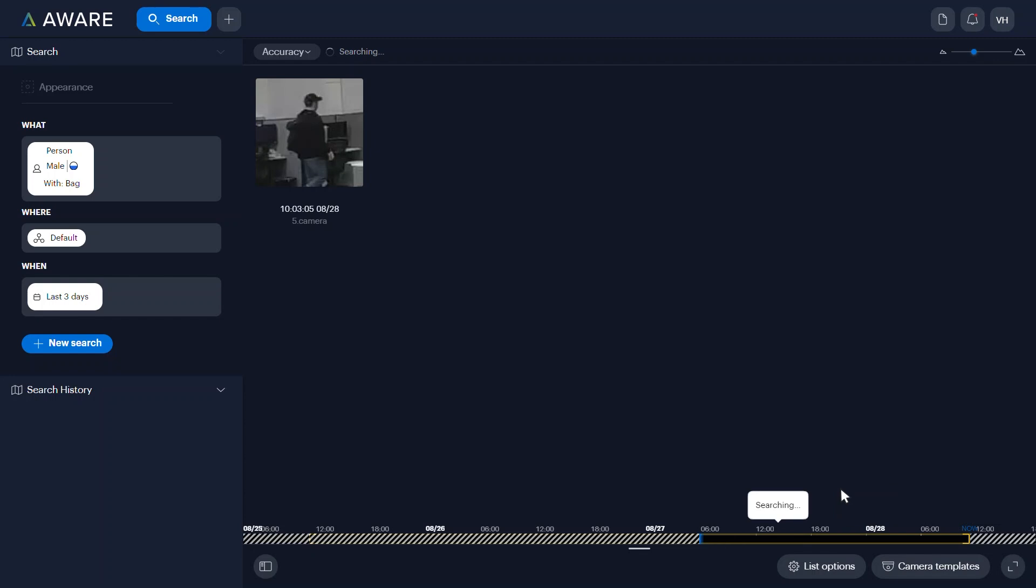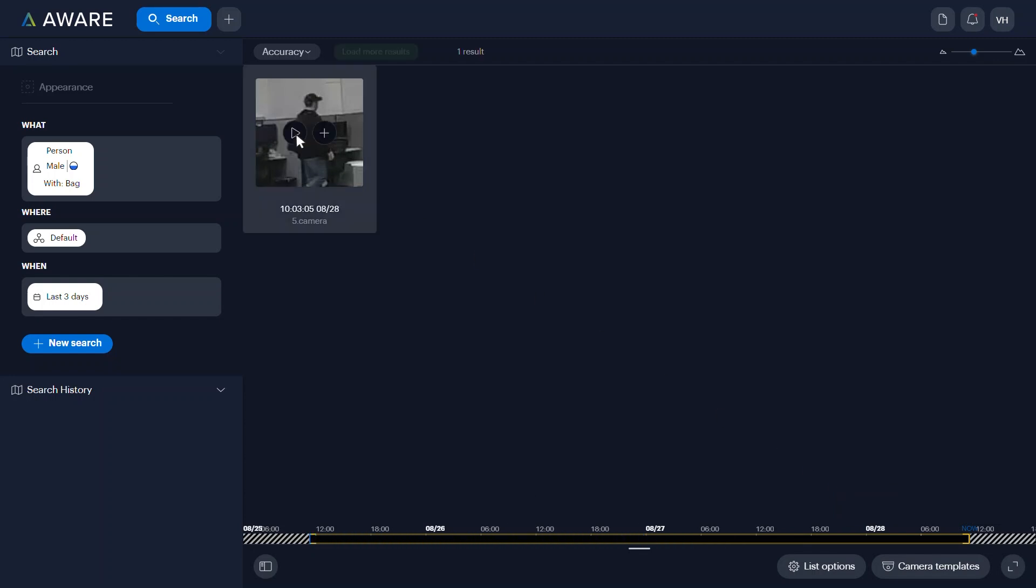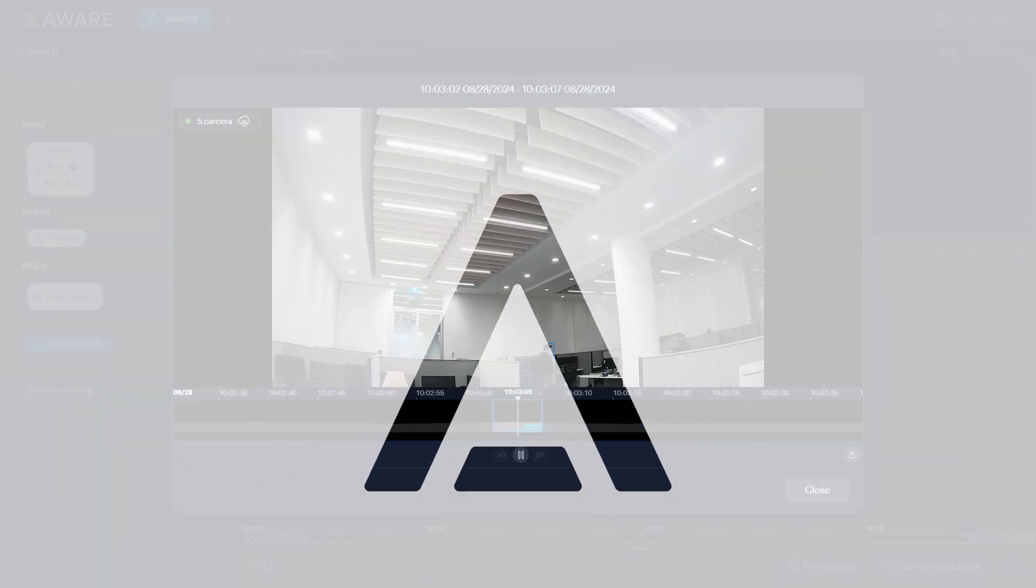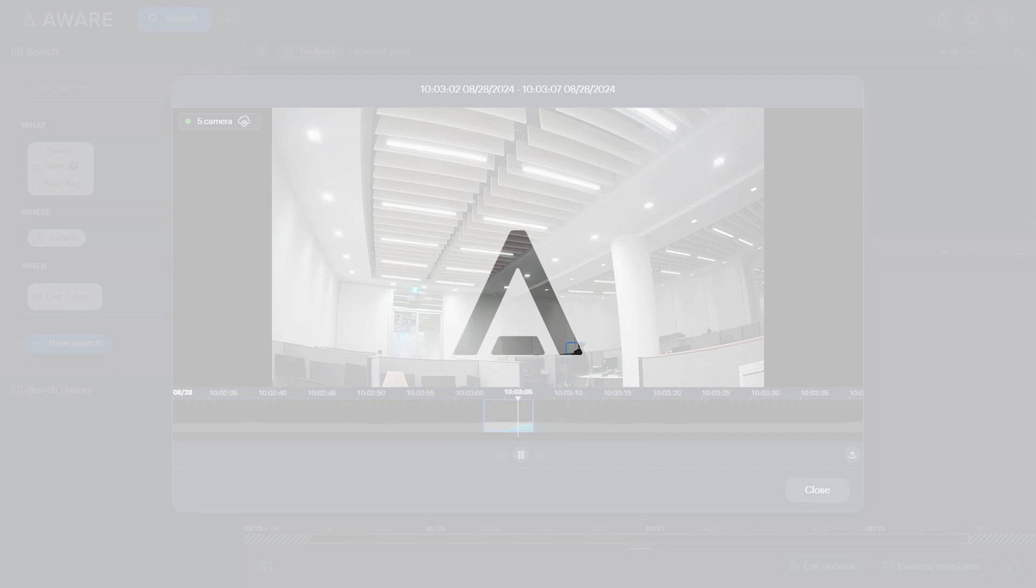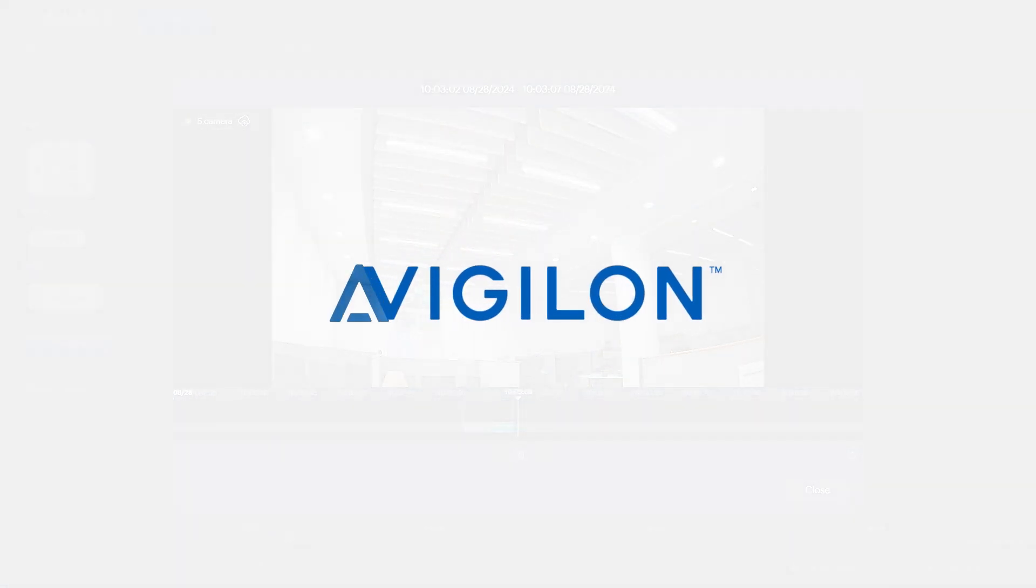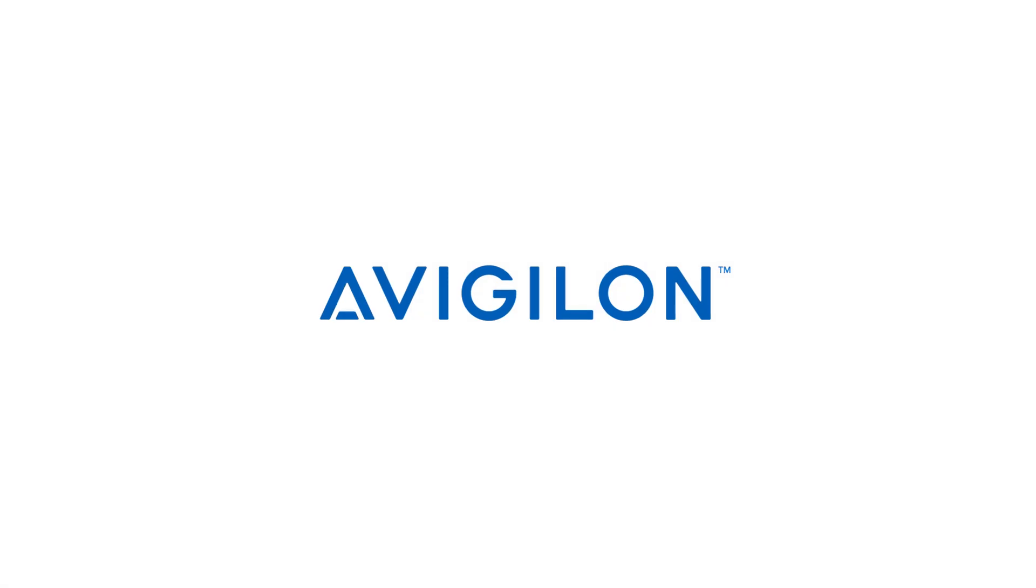The results from your search will now be displayed. To learn more about using AltaAware Search by Appearance tool, click the link in the description below or visit docs.avigilon.com. And for more Avigilon videos, subscribe to this channel.